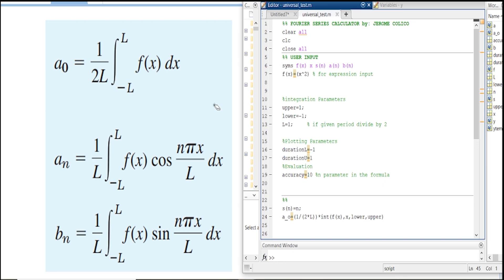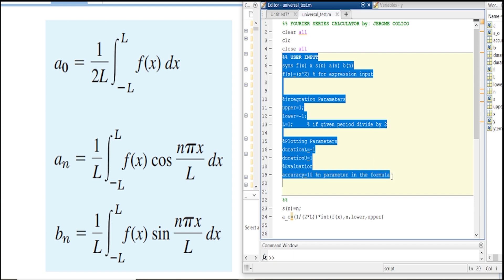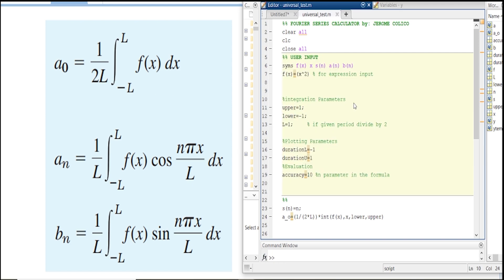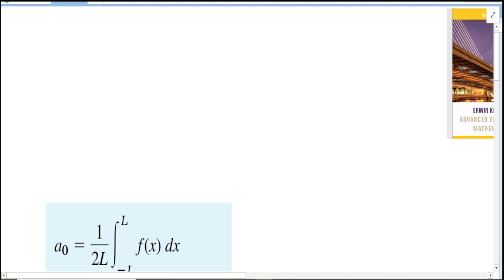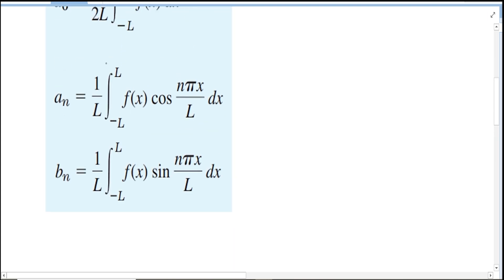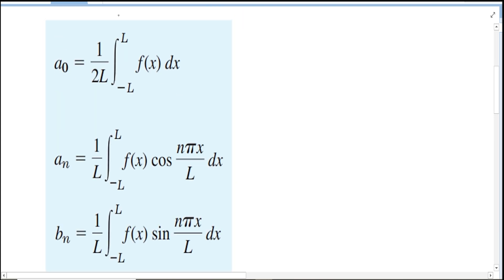In the integration parameter, this is where you usually edit depending on the problem, so this is the thing that you should be familiar with. The upper—when I say upper in my formula, I'm referring to this one, the upper limit for the integration.